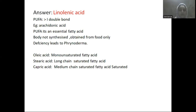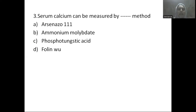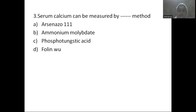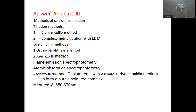The next question is: serum calcium can be measured by which method? Option A: Arsenazo 3 method, Option B: ammonium molybdate method, Option C: phosphotungstic acid method, Option D: Folin blue method. Serum calcium can be measured by the Arsenazo 3 method.